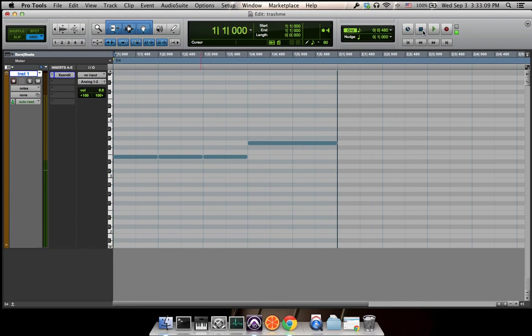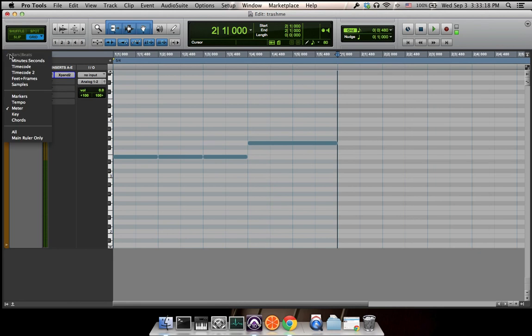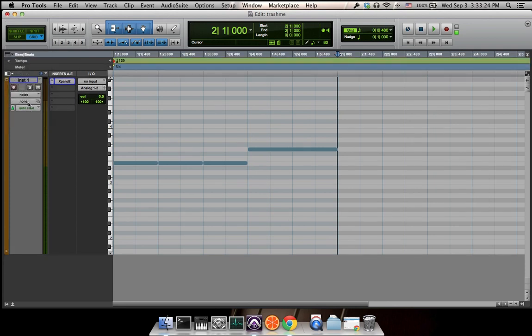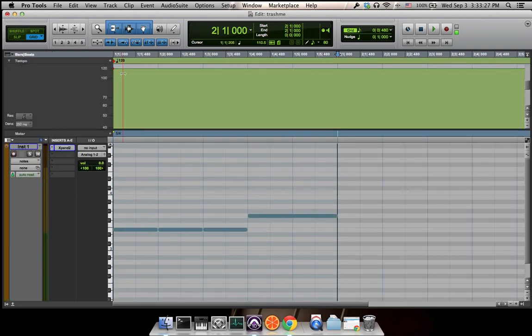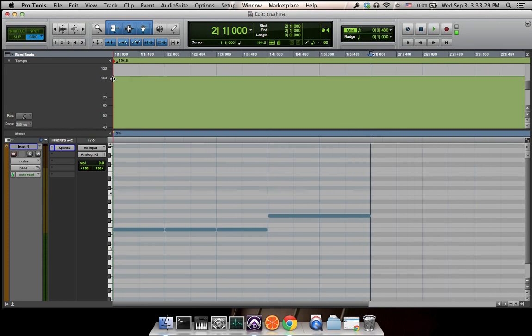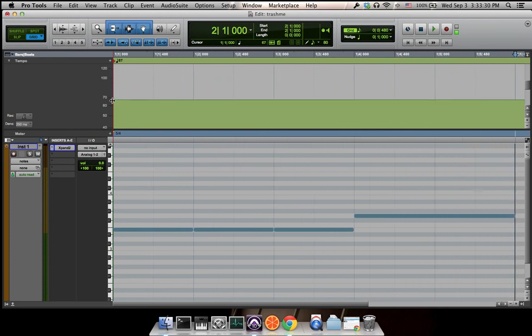This is one way we can edit our MIDI track. If you want to change the tempo, you turn on the tempo ruler, and in the beginning you can drag the tempo faster or slower.